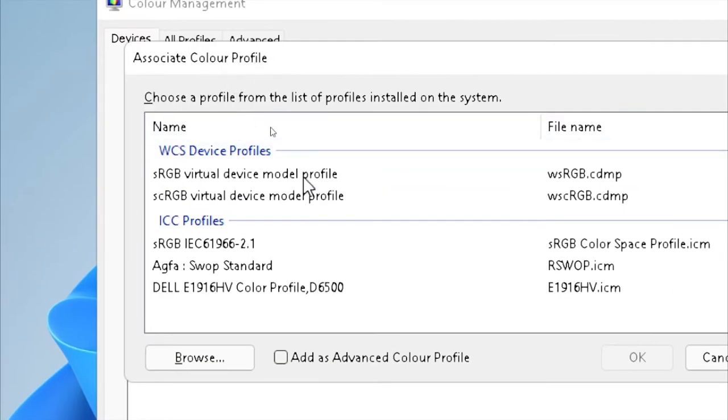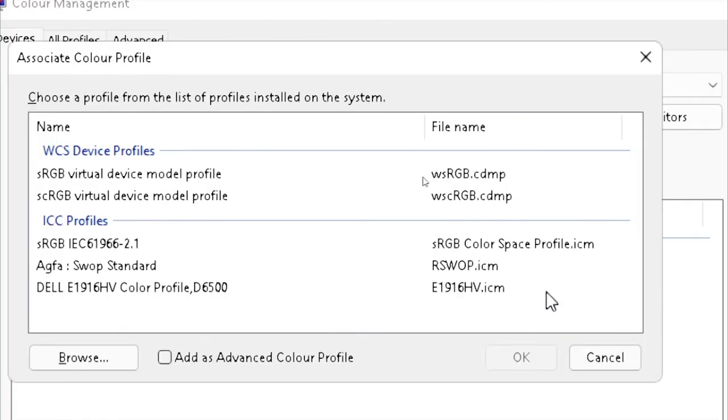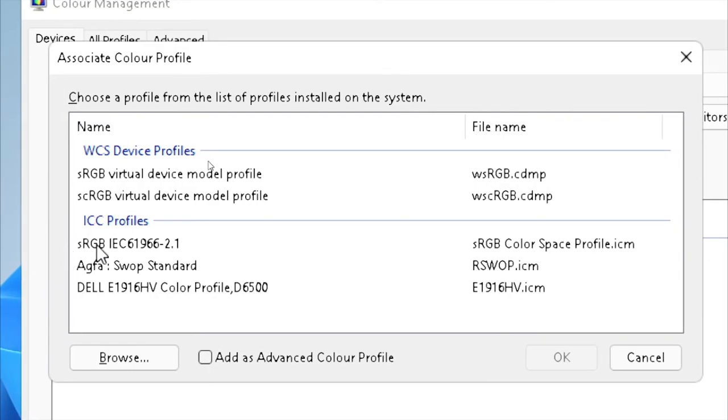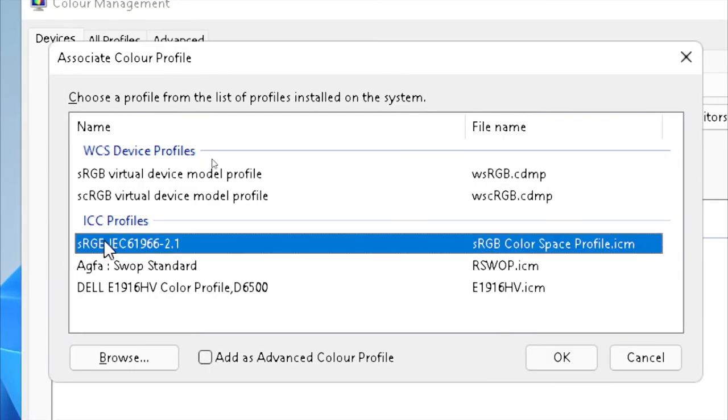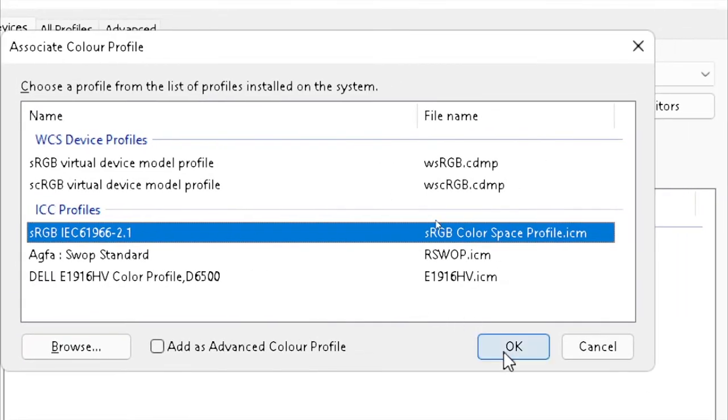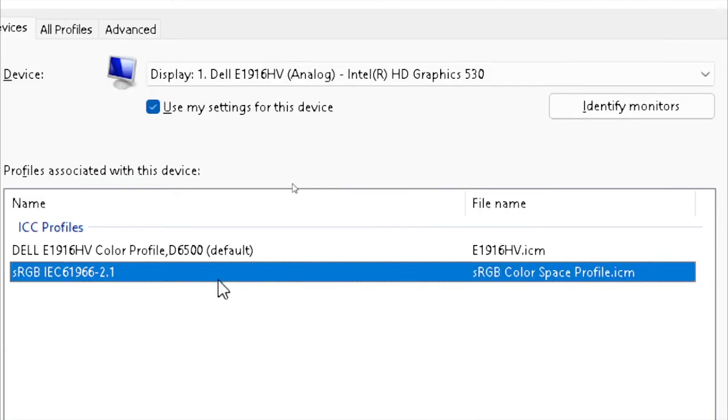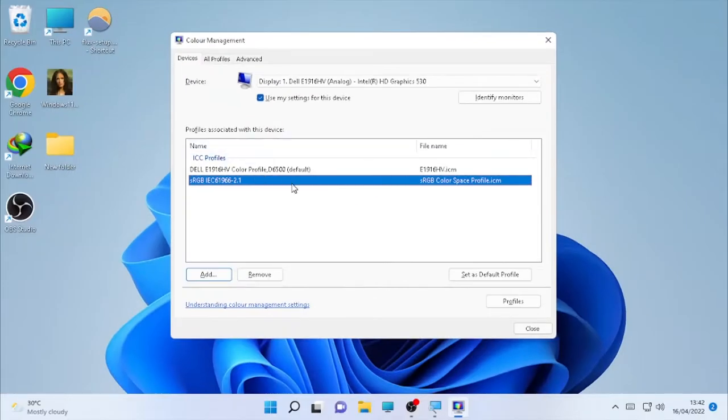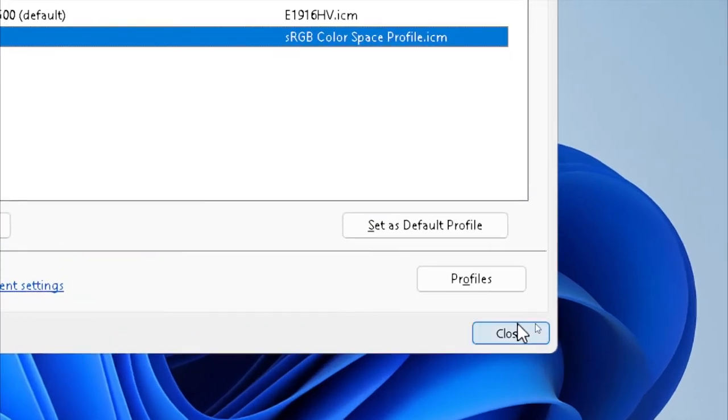You can choose whatever you want. I will recommend you to select this RGB format, RGB color space profile. So select this in the ICC profile, select it and select okay. As you can see here it's selected, so then click here close.